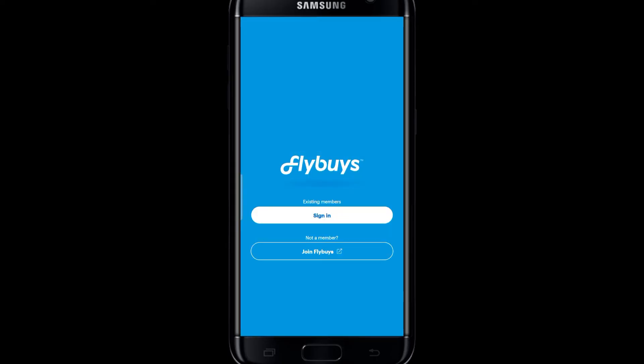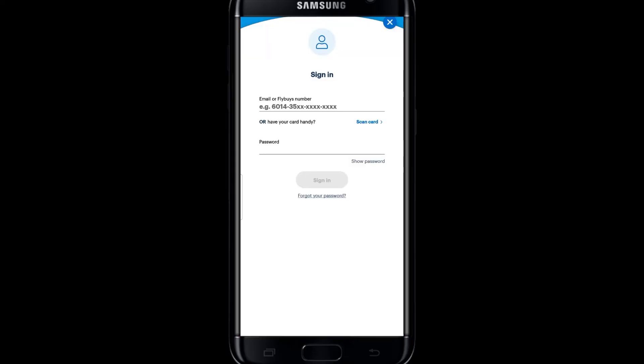You will now find the sign in as well as the join Flybys button. You can simply proceed with signing into your account or signing up and creating a new account to use the Flybys application on your device.